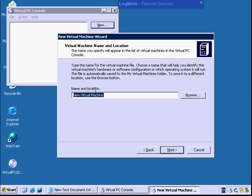I'm going to hit next and I can name it whatever I want, whatever operating system I'm going to be doing this with, whether it be Server 2003, Server 2008, Vista. I'm going to say Server 2003 because that's the CD I've got in there.